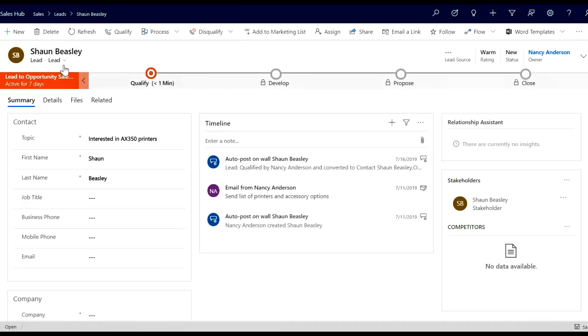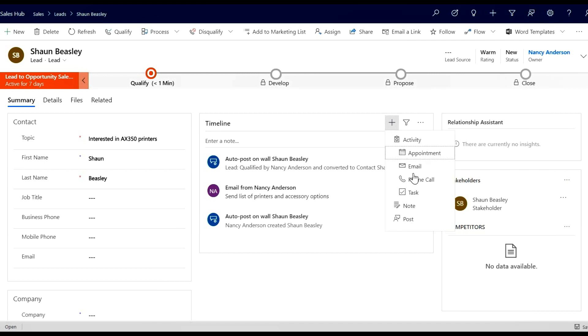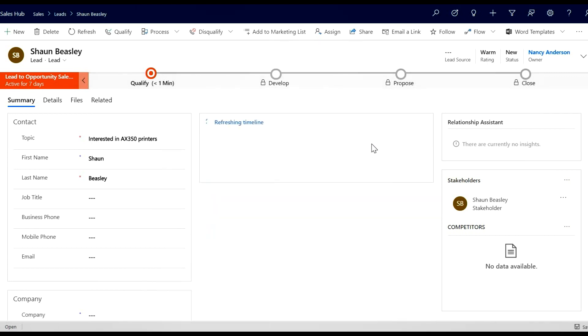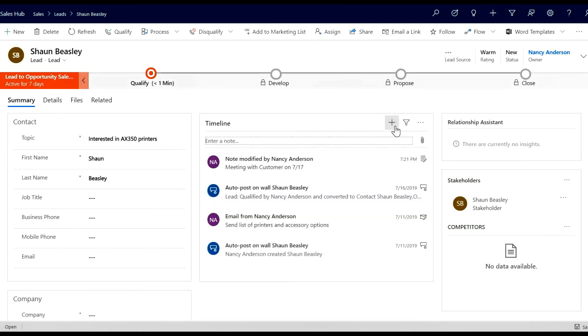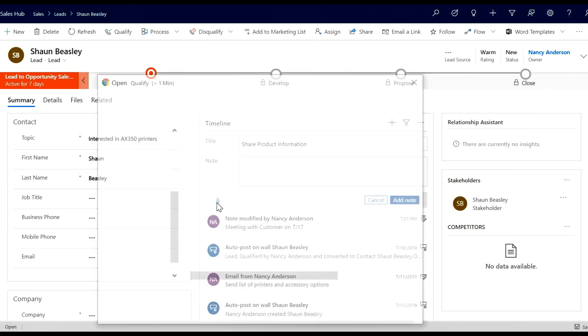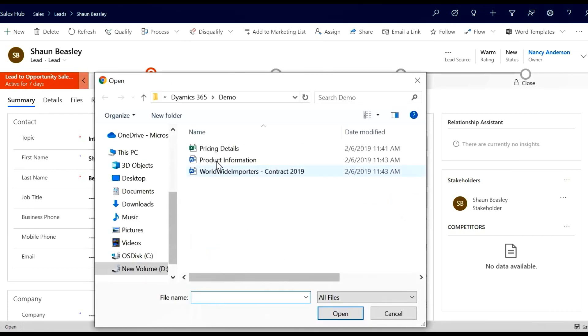From a lead record, I'll create two new notes that contain useful information. First, a note about a meeting that has just occurred. Once done, I'll create another note that contains an attachment, picking here the product information Word document.